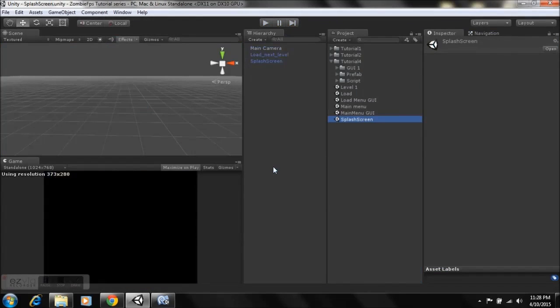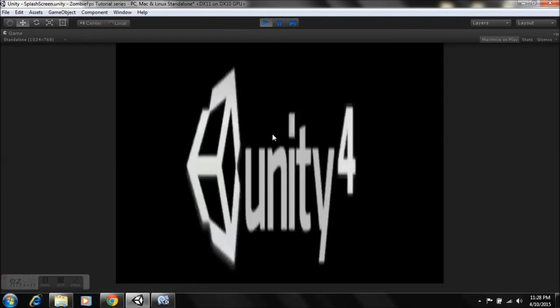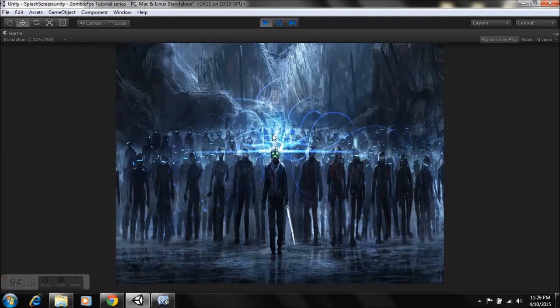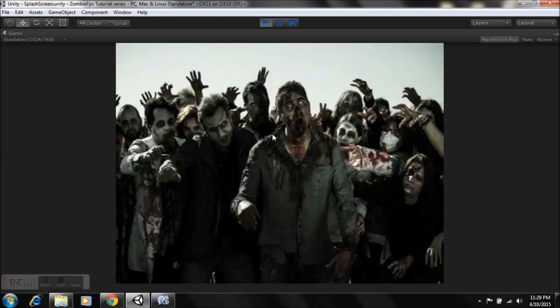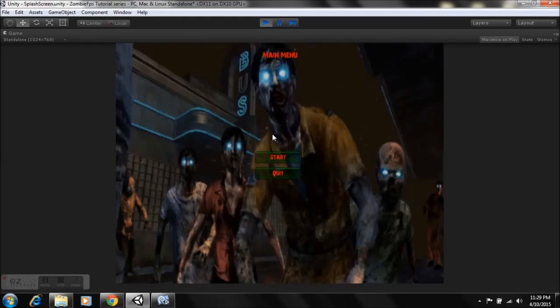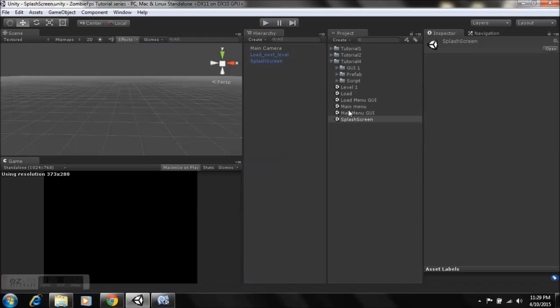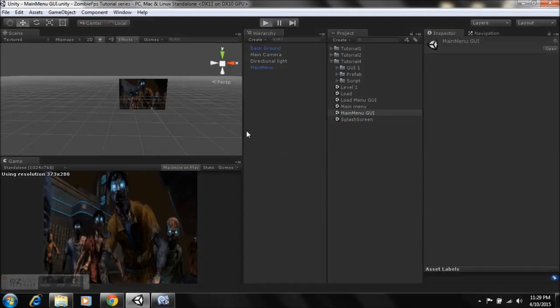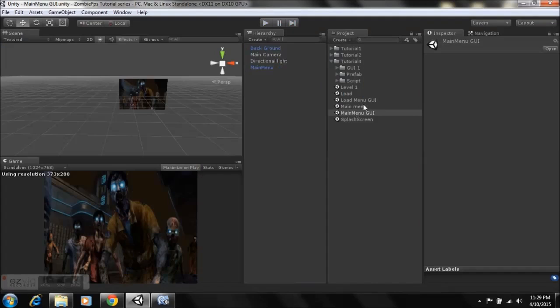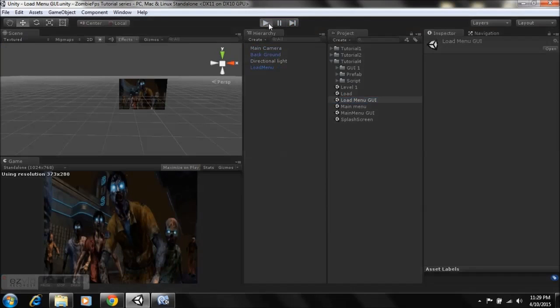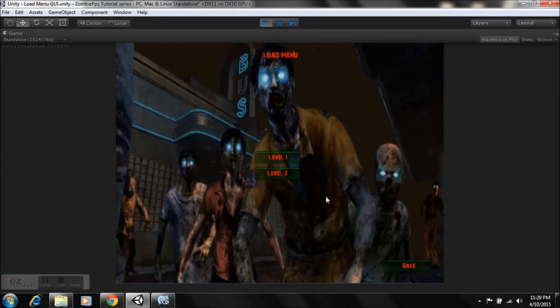Let's go to the splash screen and hit Play to confirm everything works. Our logos are being displayed, it waits the amount of seconds set up in the script, plays the audio, and then we're at our main menu using the GUI button. Hit Start and it loads Level One. Note that Quit won't work because the game hasn't been built yet.